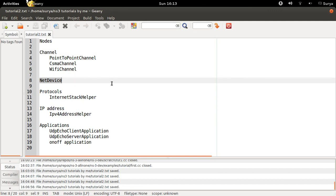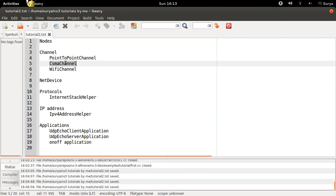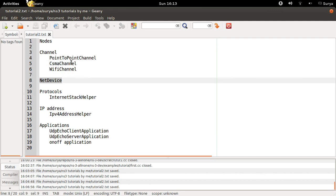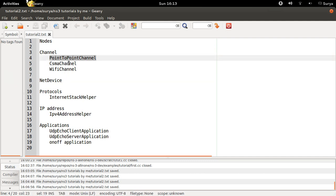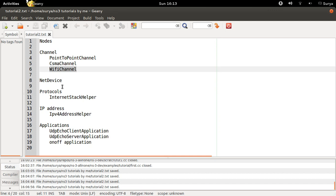And then you have net devices. Net devices are the hardware that must be installed on nodes to support specific channels. For example, you have different net devices for point to point channel, CSMA channel and WiFi channel.